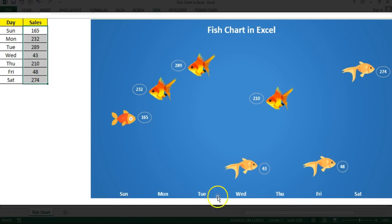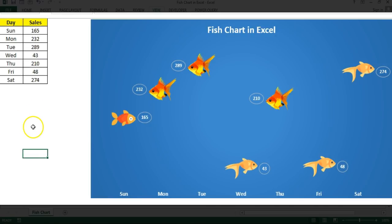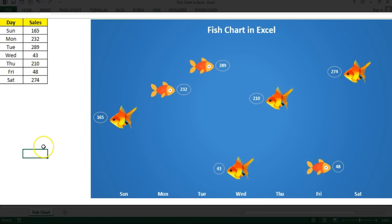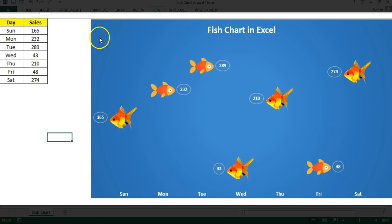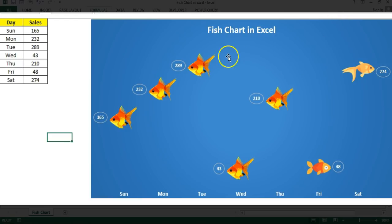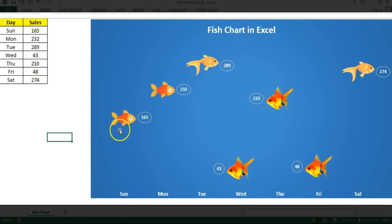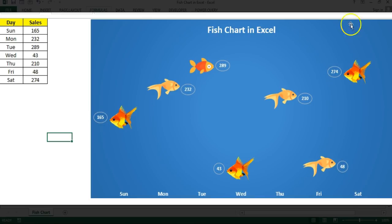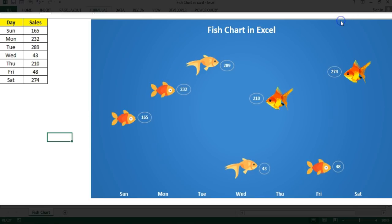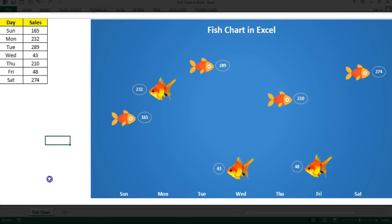You can see the day axis here. The important thing is if you refresh or recalculate the worksheet, the face will be changed automatically while the number will remain the same. For example, for Sunday the sales was 165 — if you press F9 or click Calculate Now, the number stays the same but the face changes. Basically we have used three faces to create this chart.